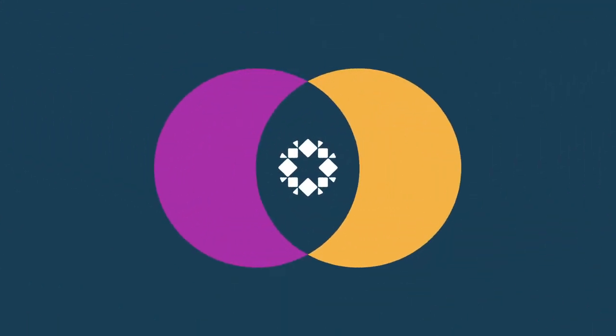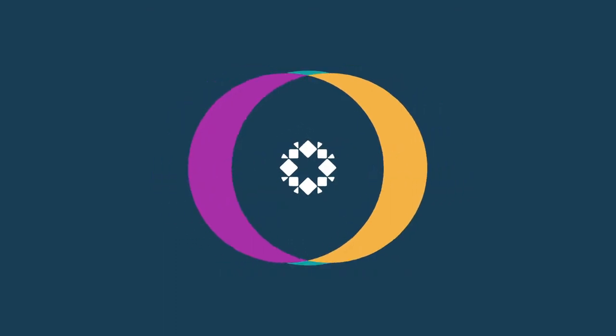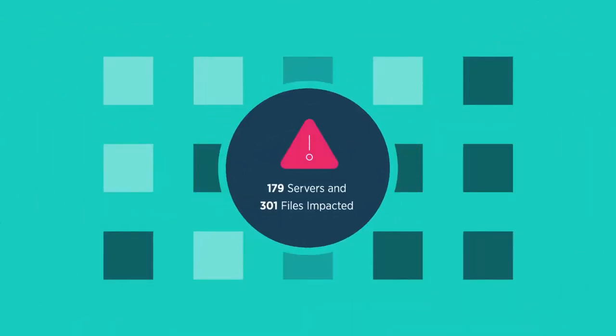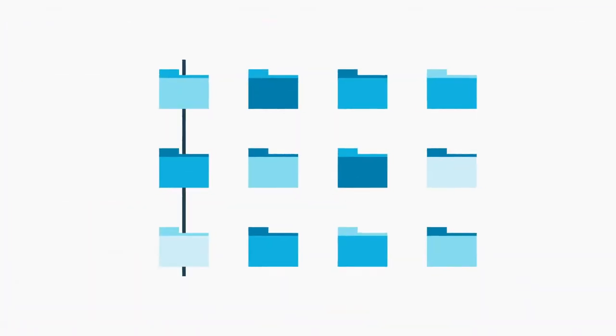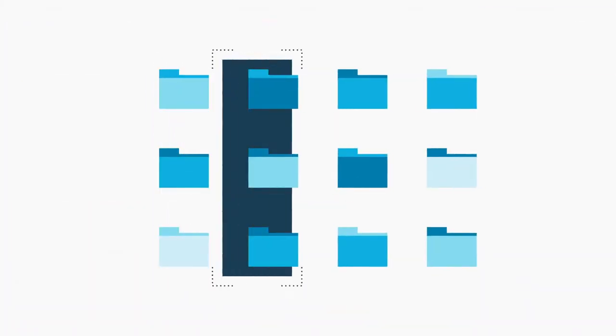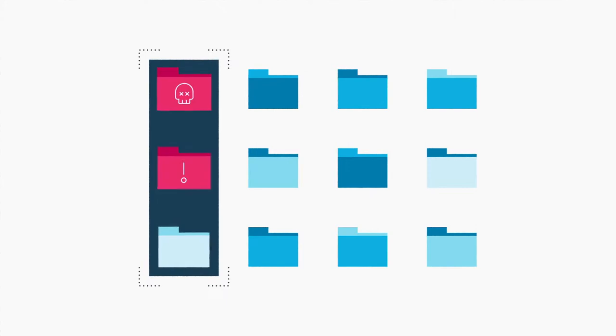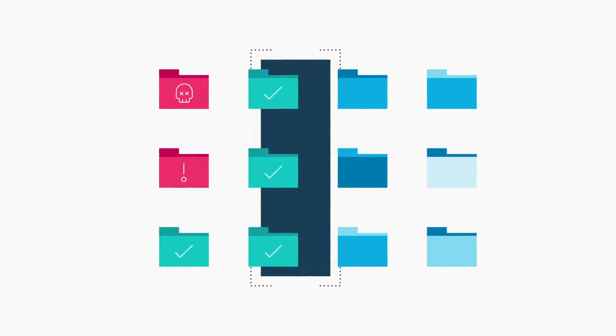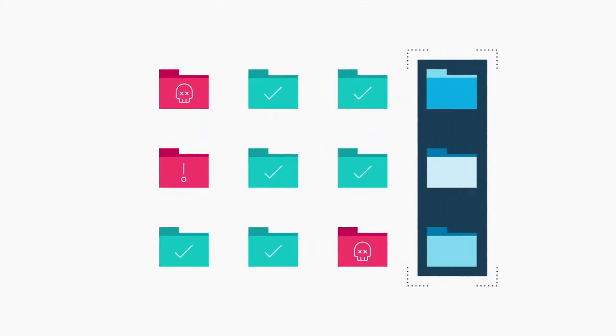Rubrik makes it easier and faster to recover from ransomware. First, we help you analyze the threat impact. We scan the entire environment to map change activity over time. This allows you to spend less time discovering what applications and files were impacted.